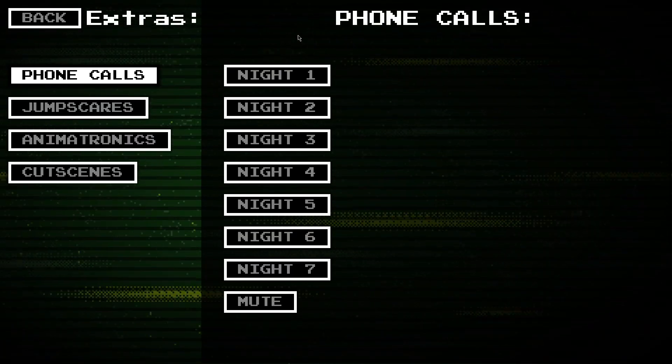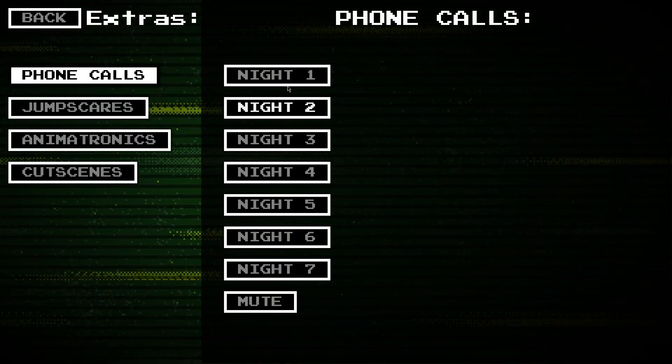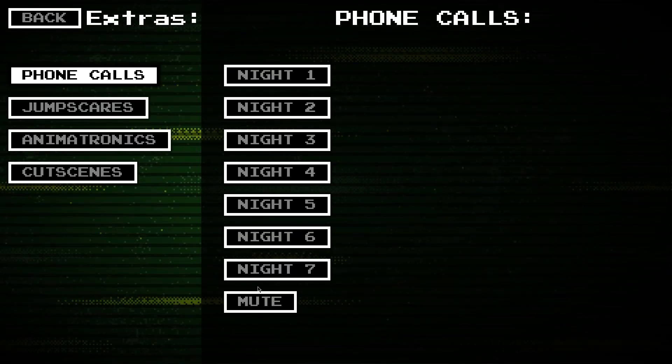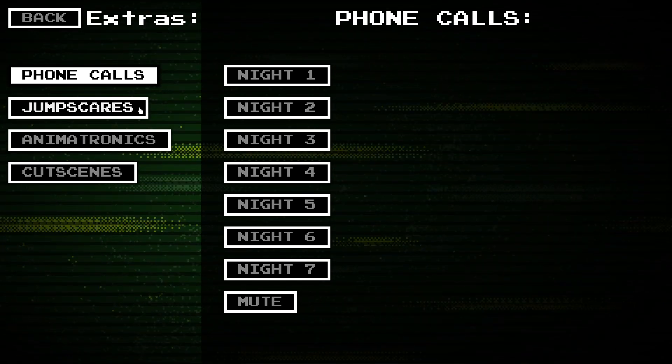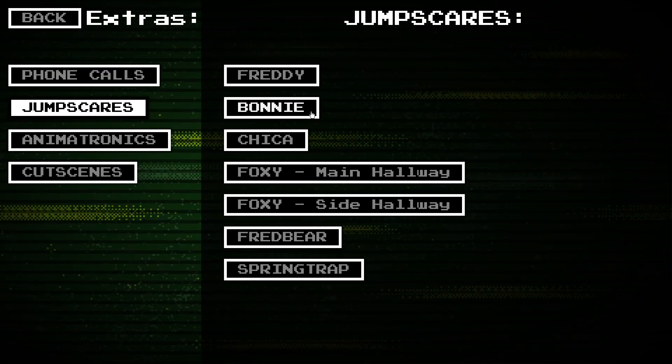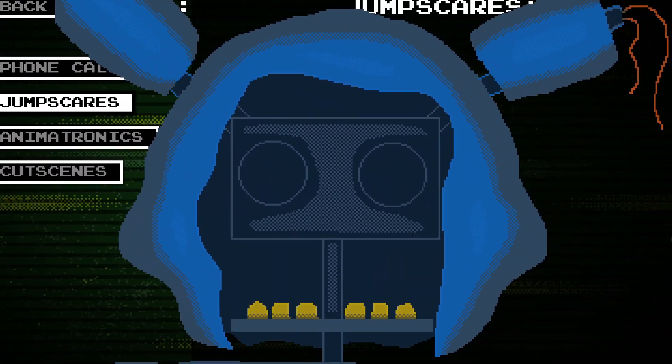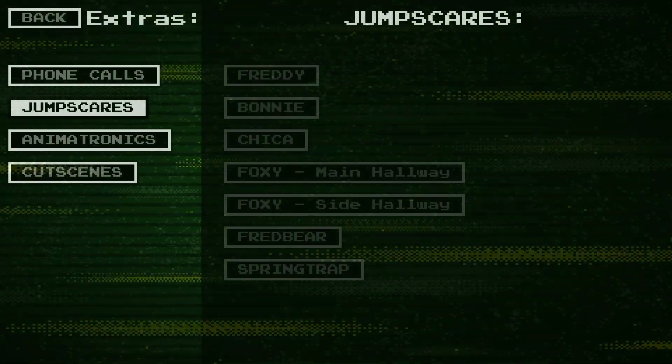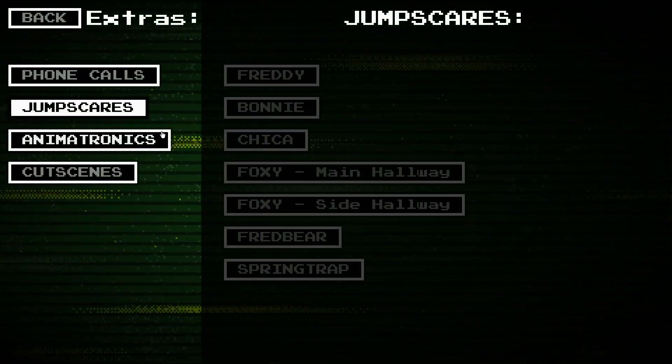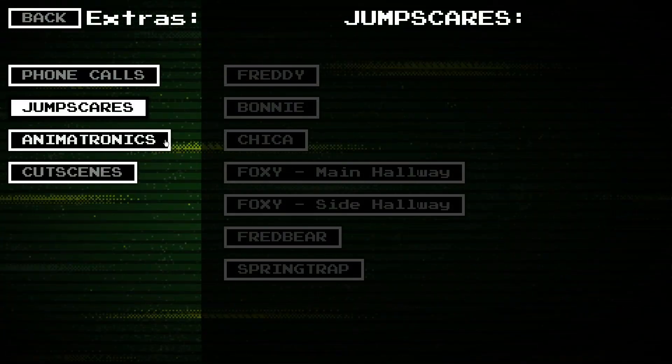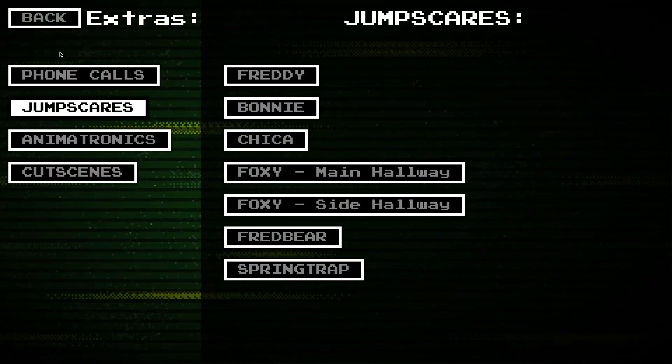You've got your Nights here, the phone calls, so you can go through those. Jump scares. And then animatronics will go through each animatronic and cut scenes.